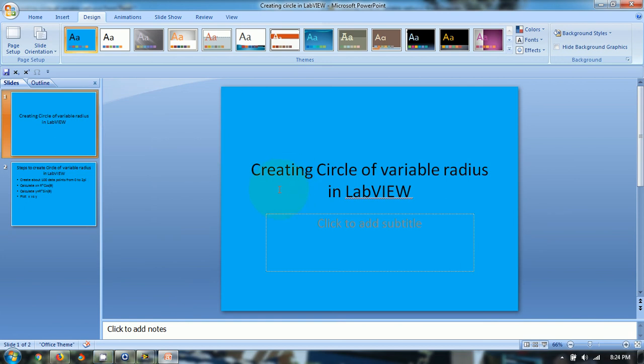Hello friends, in this video tutorial I will be teaching about creating circle of variable radius in LabVIEW.